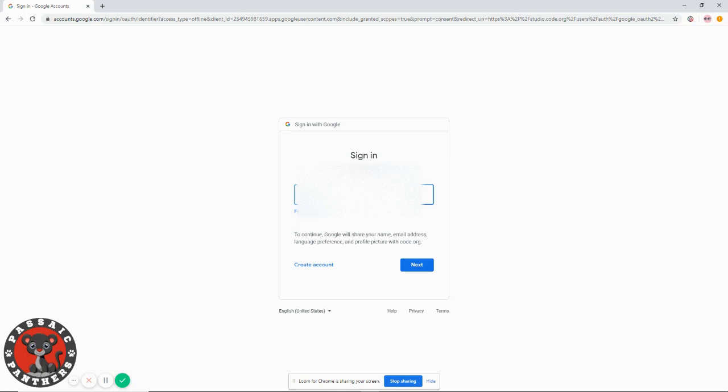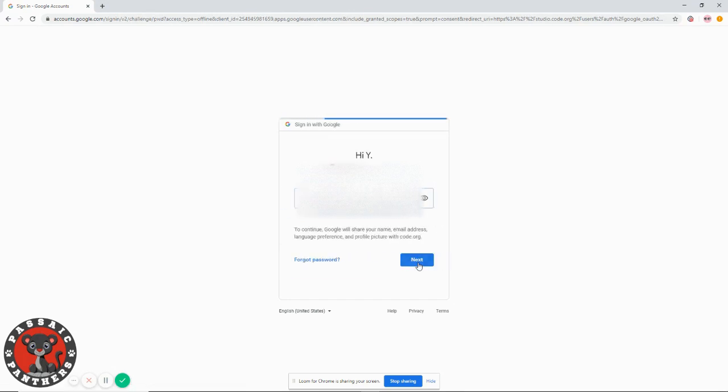Then you enter your password. If you don't know your password, please let me know or ask your teacher to get your school email password. After you put your password, click next. Then you will have this screen.